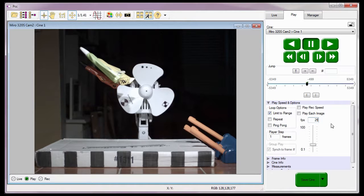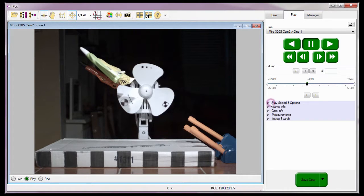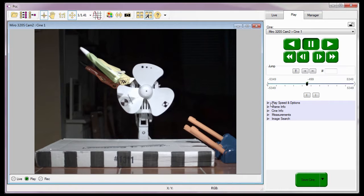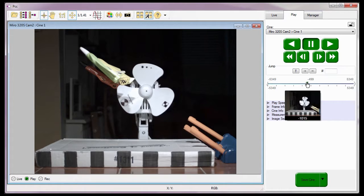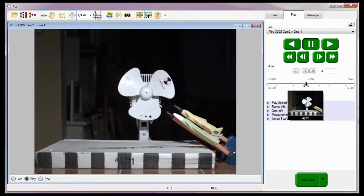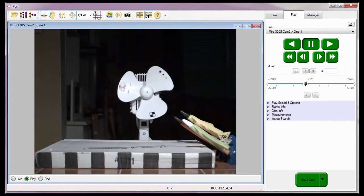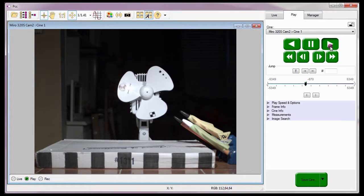I'm just going to enable the Limit to Range feature and set the playback frame rate to 25 frames per second. Okay, now that I have set the Play Speed and Options the way I want them, I'm going to close the Play Speed and Options Selector. Locate the start of the event by scrubbing for the Cine, and use the Video Control buttons to play the Cine Forward.